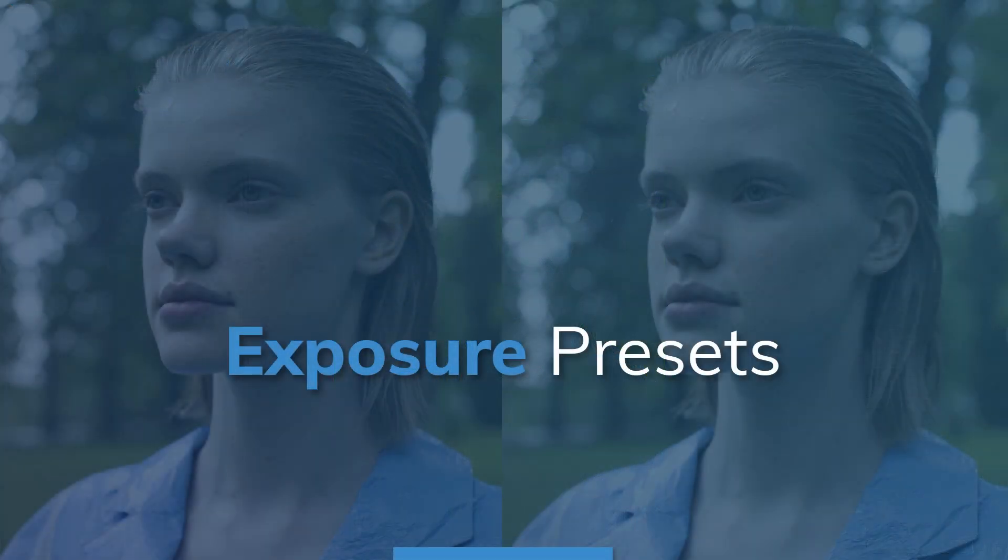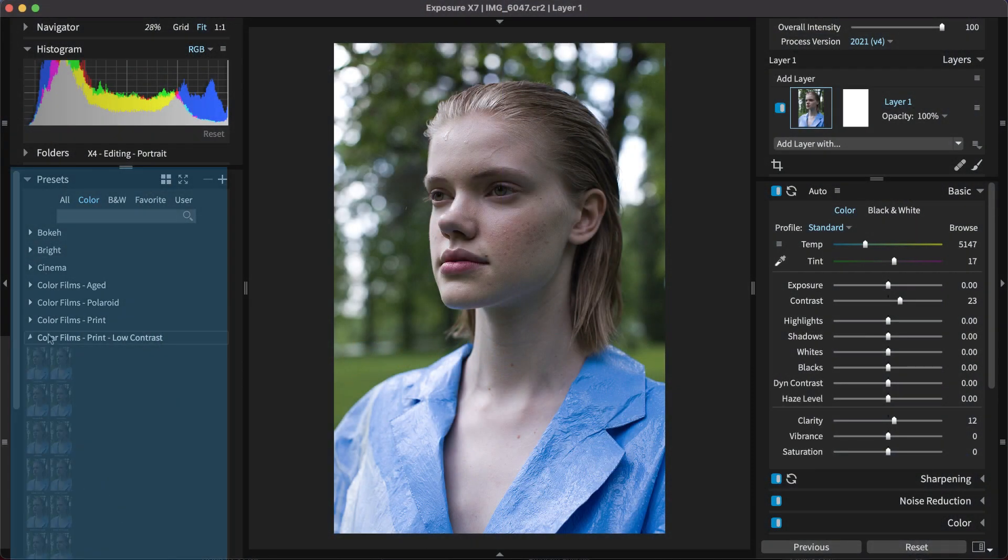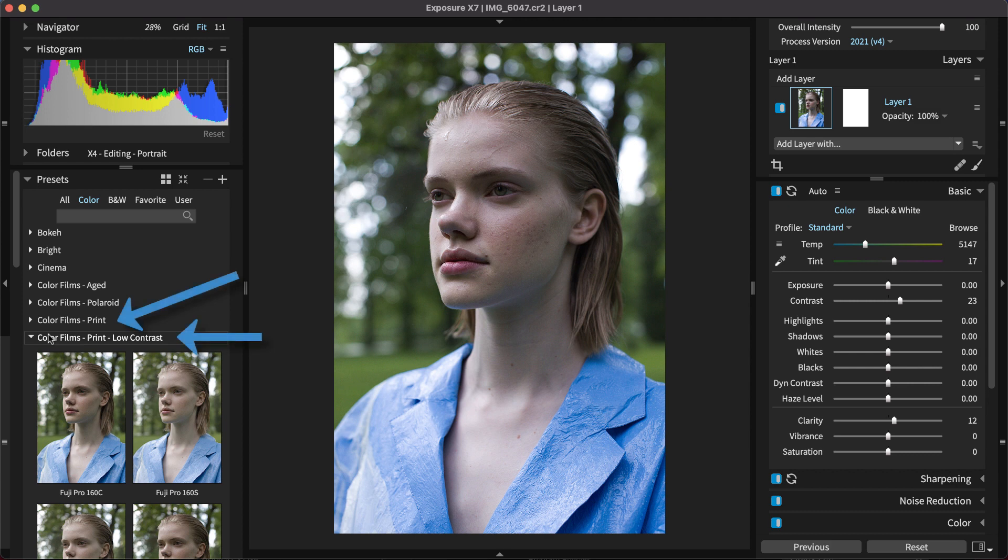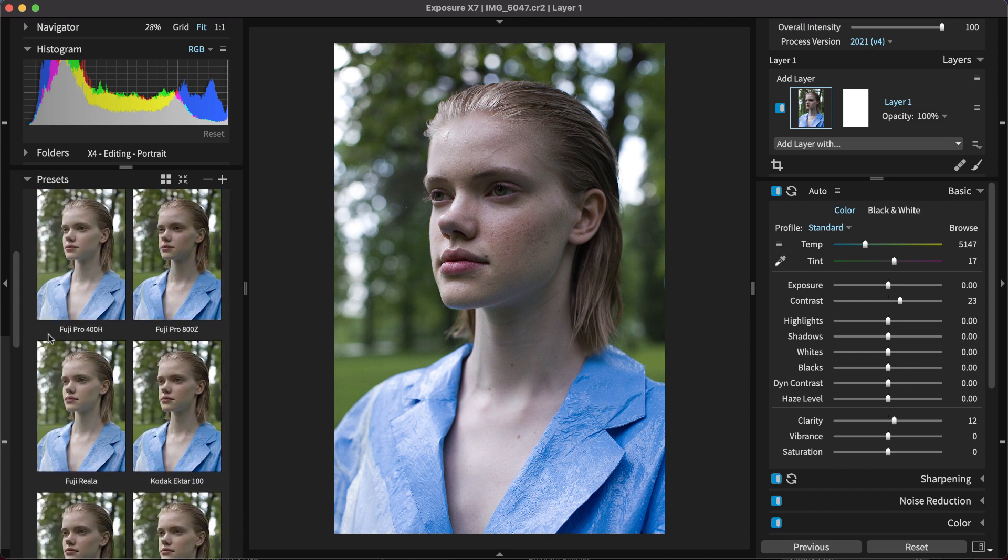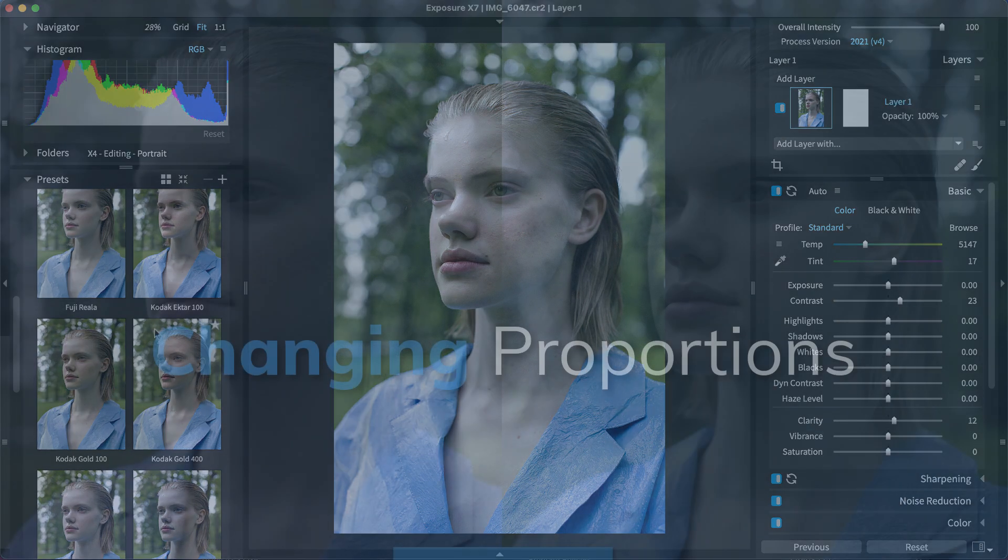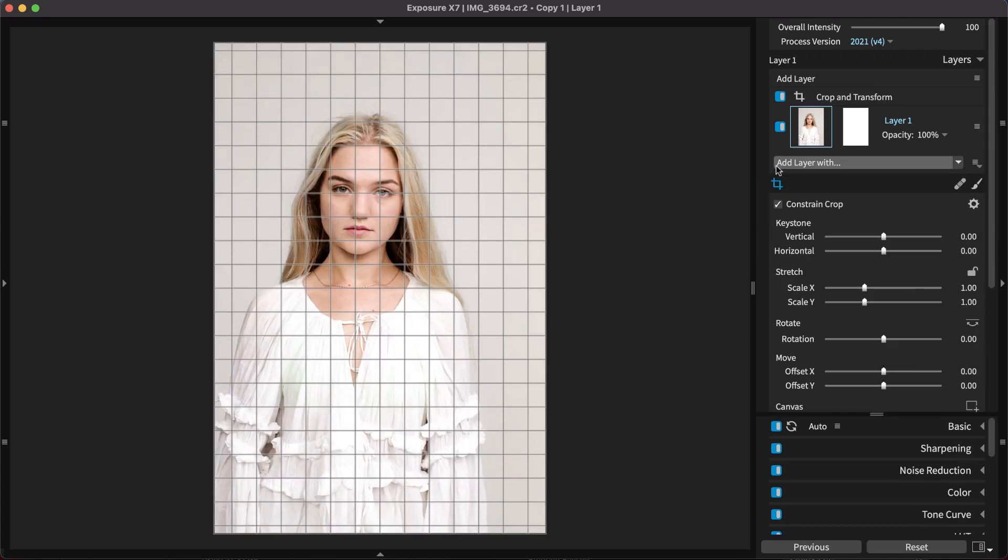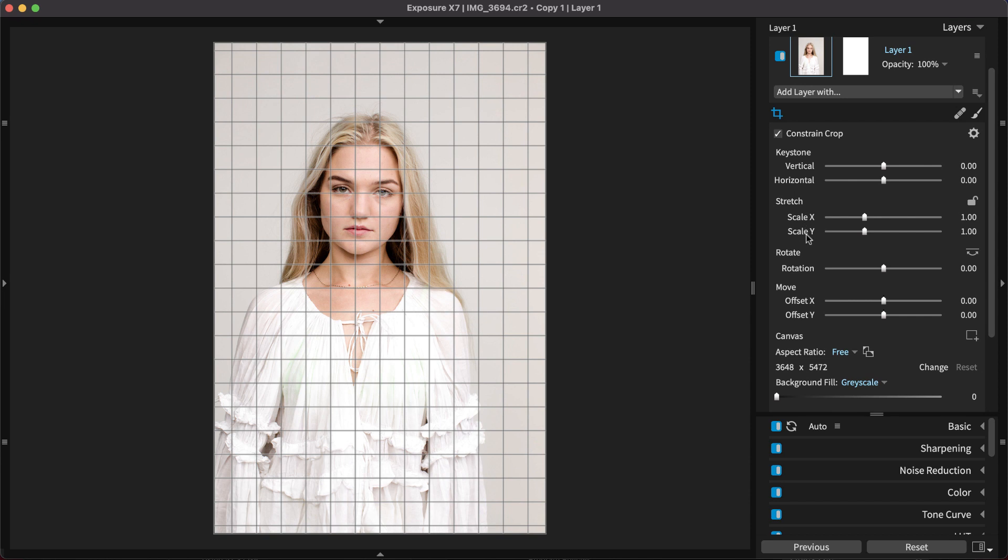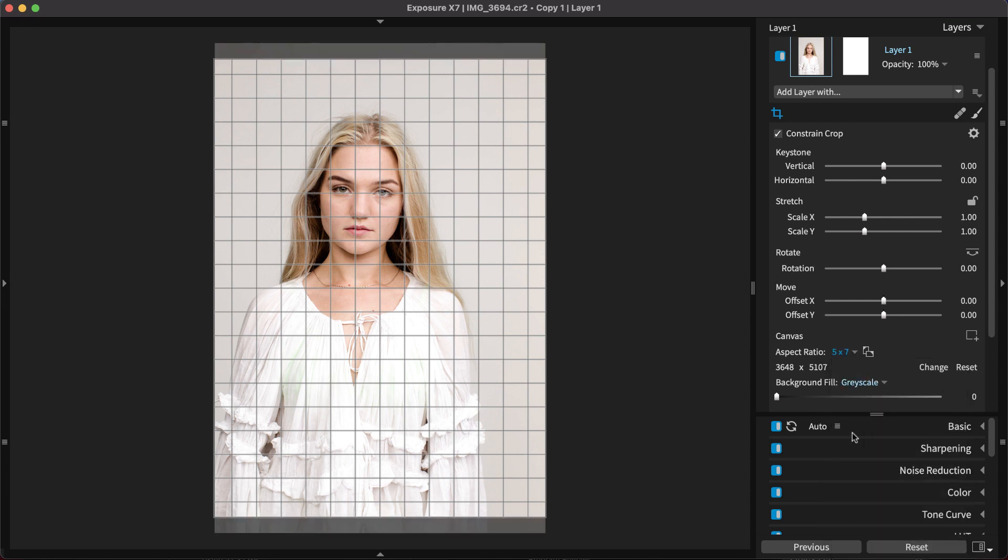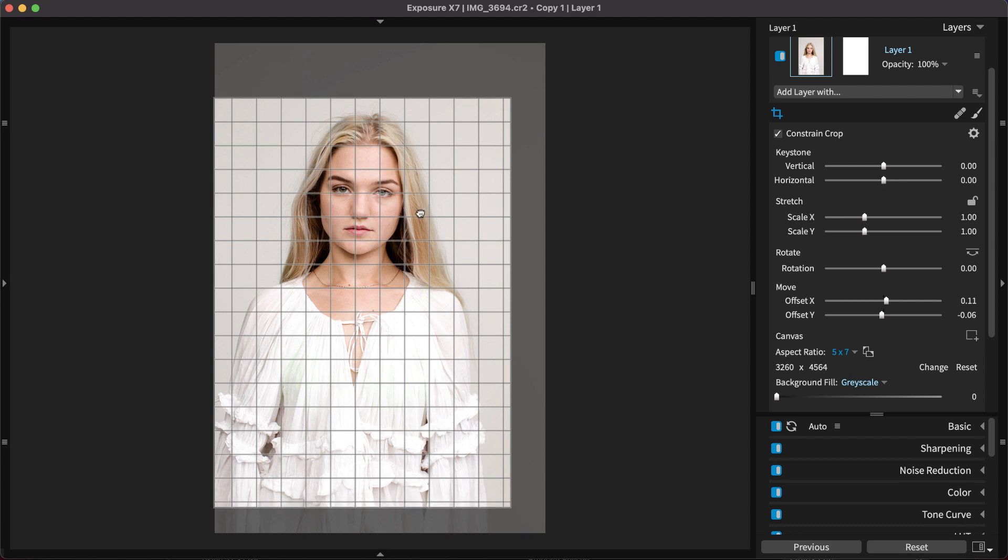Presets are an excellent resource for portrait editing. There are a wide variety of options to select from, and they are easily customizable. The more subtle presets in the color film and the color film low contrast categories work well with photos of people. A well-balanced crop can improve a photo by eliminating distractions, strengthening the composition, and more. Cropping can happen at any time in the workflow because the adjustments in Exposure are non-destructive. Either freely crop to the desired proportions or select from the cropping presets.